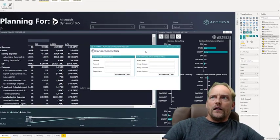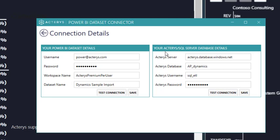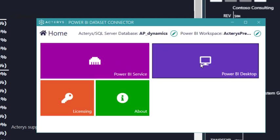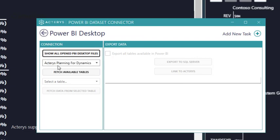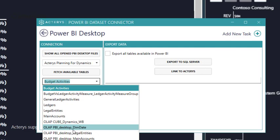You need to configure the details of the Power BI data set or Dataflows data set, respectively the target database, which is Azure SQL Server or SQL Server. That's also where all the Ictaris data is stored. You can then choose either the service or the Power BI desktop, point to the file that you want to use, load the tables, select the model components that you want to use.